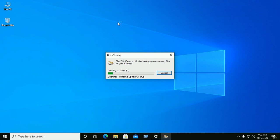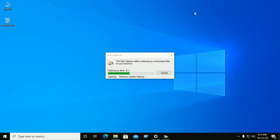After performing this action you need to restart your computer for better performance and speed. Windows Update Cleanup can take a longer time to free up unnecessary files on your machine.